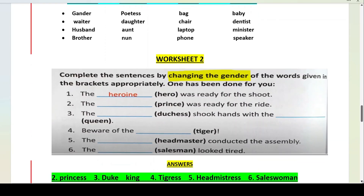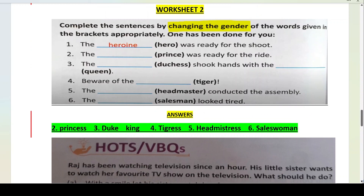Worksheet two: complete the sentences by changing the gender of the words given in the brackets appropriately — sahi tariqe se, jo jis hisab se change hona hai, woh changes aap karenge. The heroine — hero was ready for the shoot. The princess — prince was ready for the ride. Prince ka ho jata hai princess. The duchess shook hands with the queen. The duke shook hands with the king.